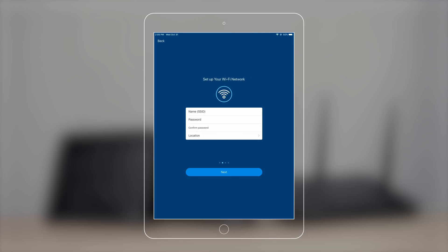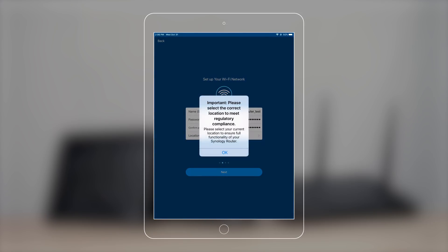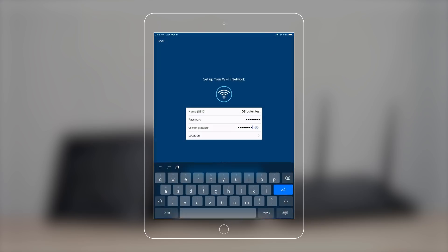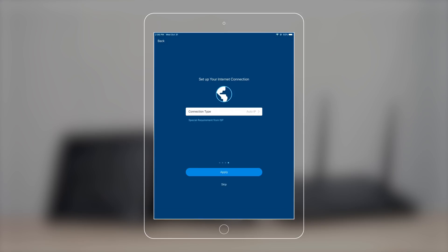Next, set up your Wi-Fi name and password, and don't forget to select your current location. You can set up point-to-point protocol over Ethernet or PPPoE here if necessary. Contact your ISP if you're not sure.